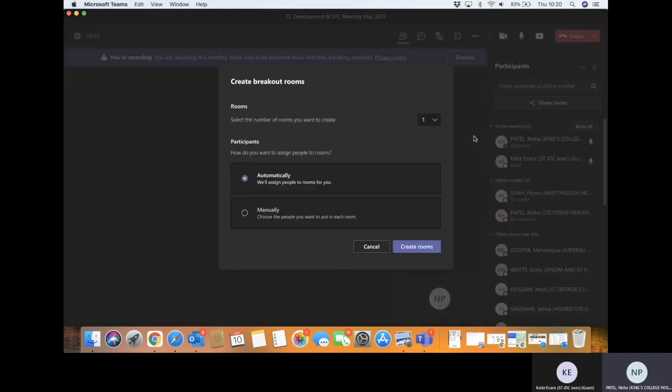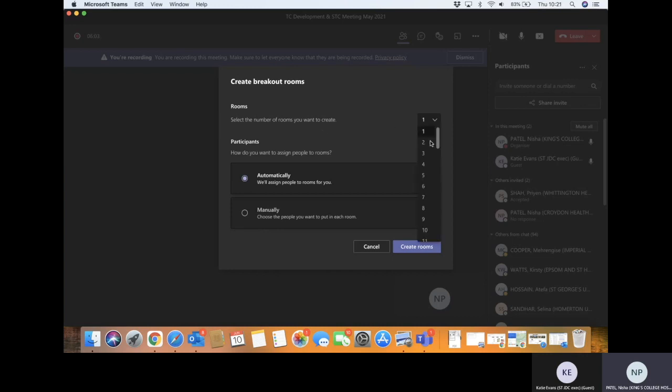When you go to create a breakout room and click on that button at the top, you will get this page basically. The rooms that you want to create, depending on how many numbers you want, you click on this. So we'll say five.